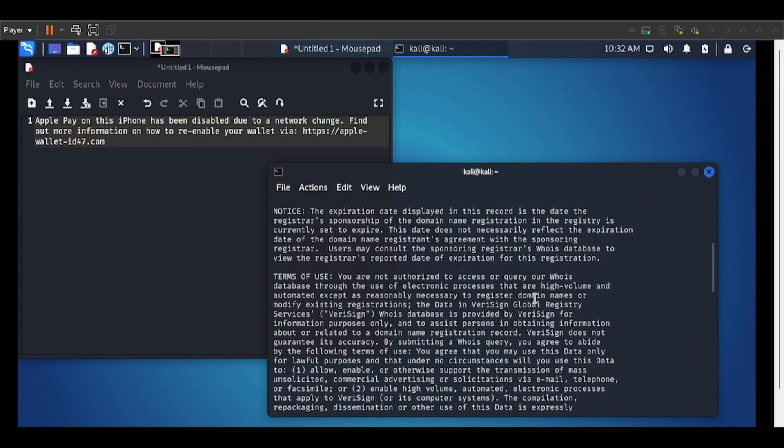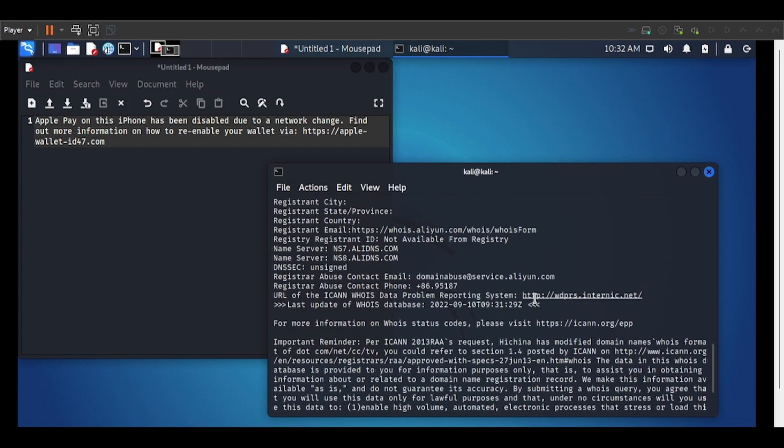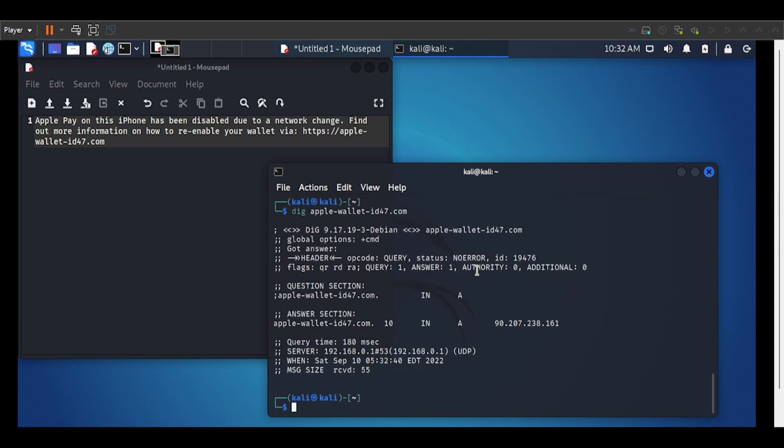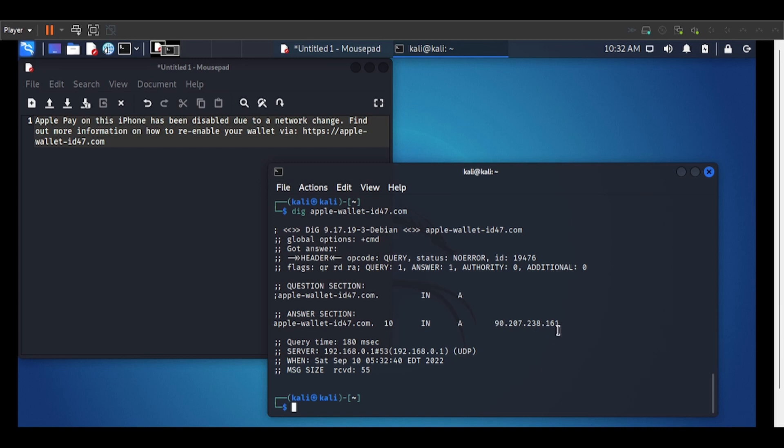So next I'm going to have a look at which IP addresses it might link to using a dig search. So we have got an answer for dig there. We've got an A record which is linking to an IP address 90.207.238.161.